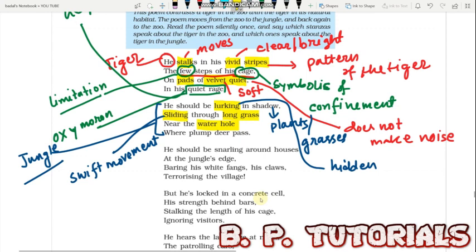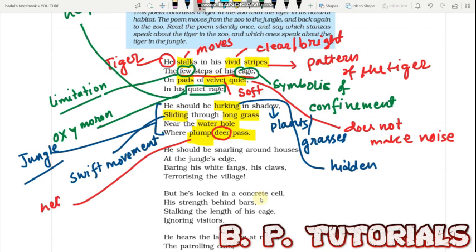'Where plump deer pass' — the poet refers to the plump, meaning healthy, deer that the tiger would prey on. This is not what the tiger gets in the zoo. In the zoo, it has an artificial life where zoo caretakers bring chopped flesh — not what the tiger desires. The tiger has a longing for those plump deer, for sport killing, which is not possible in captivity. The poet consciously shows us what the tiger should have been.